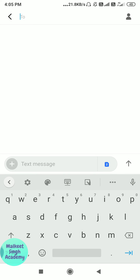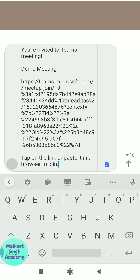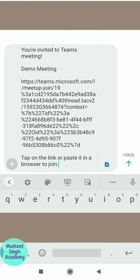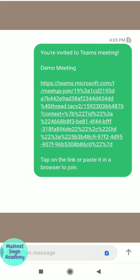That's pretty easy — just type in the name. I'm sending it to my mom here. Just copy-paste the text and click the send button, and as you can see the meeting invite has been sent to that particular person.